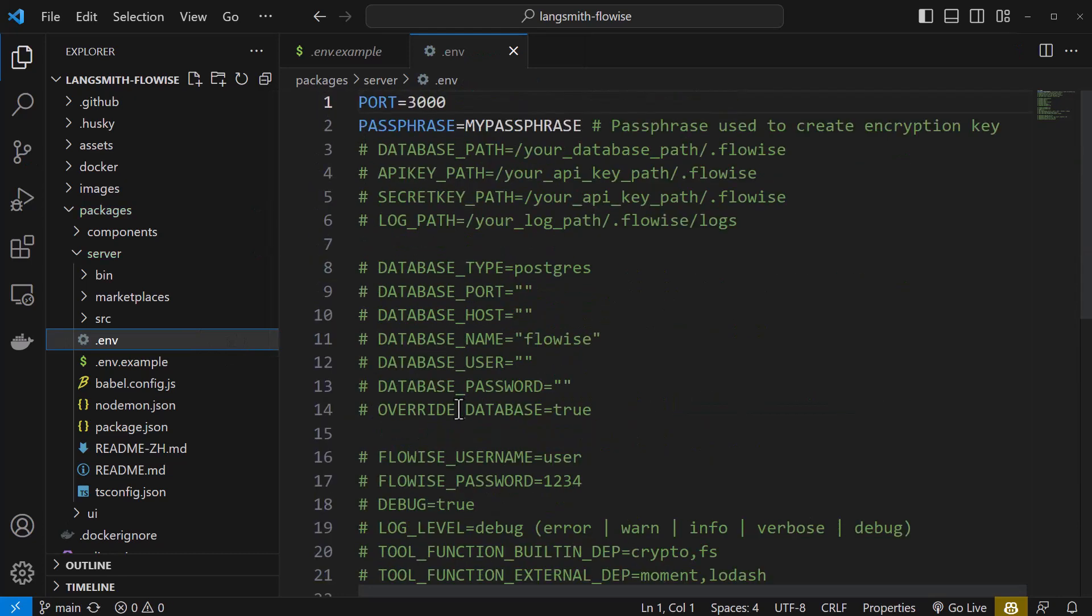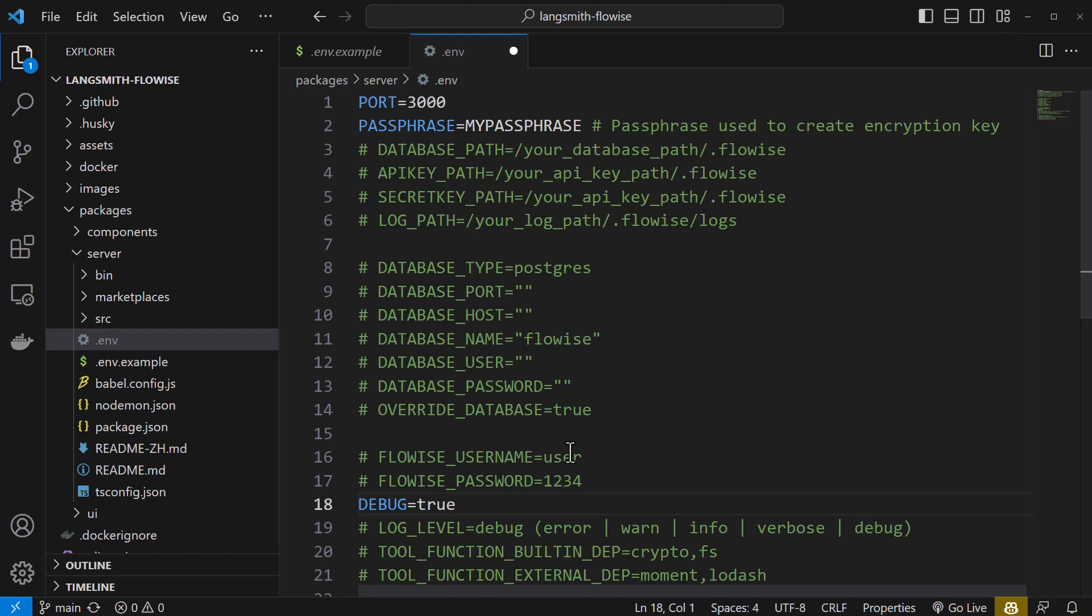If you like to see more debug information in the terminal, you can uncomment the debug equals true line. We do it here just to compare the debug information in the terminal and in LangSmith. Feel free to use it or not,